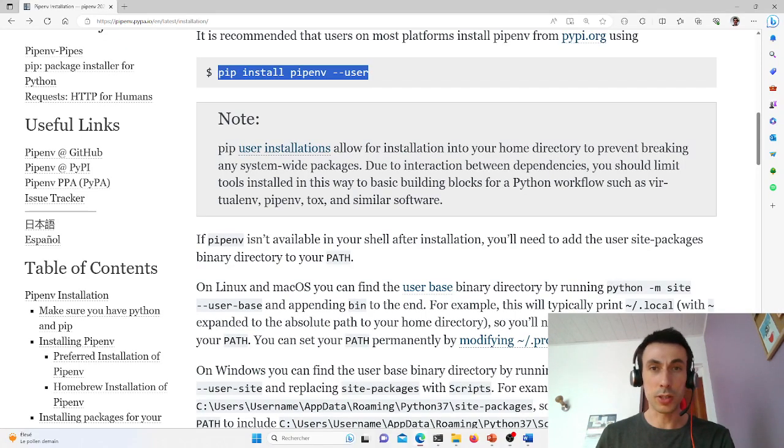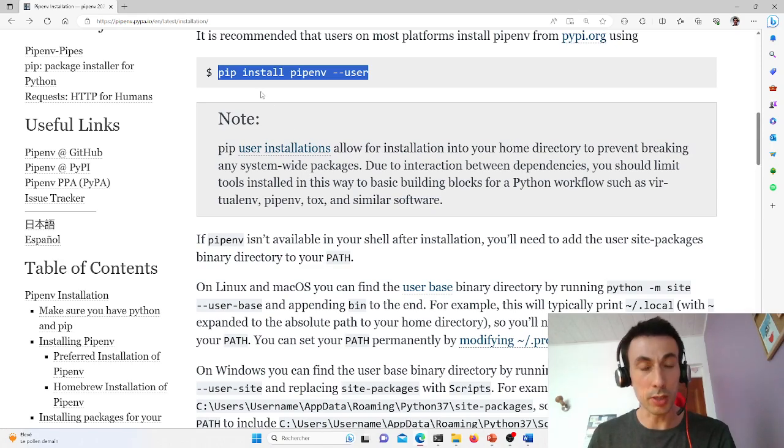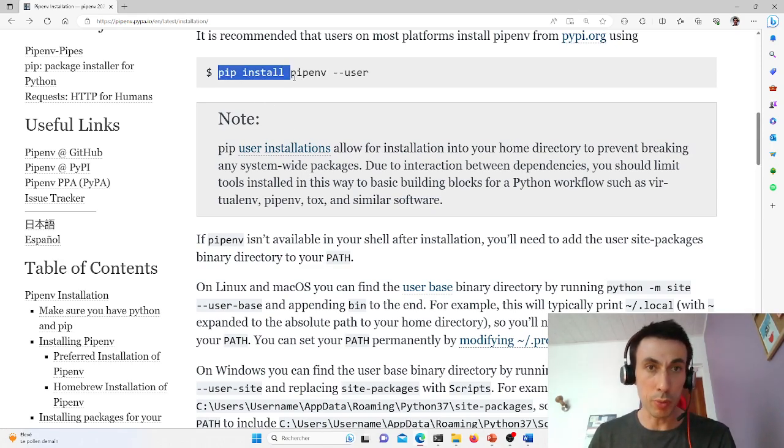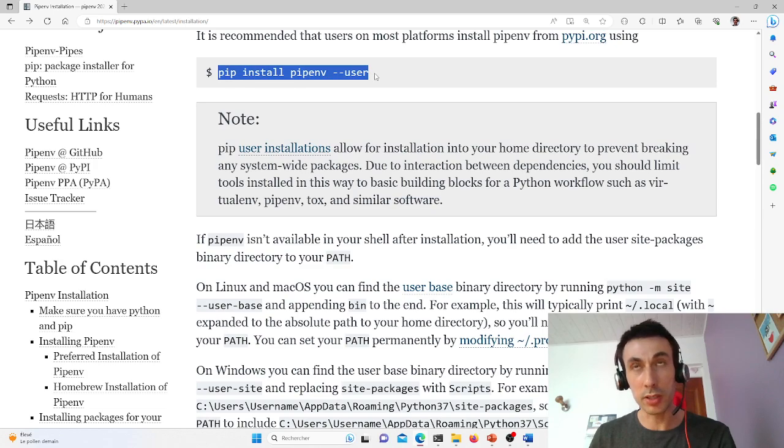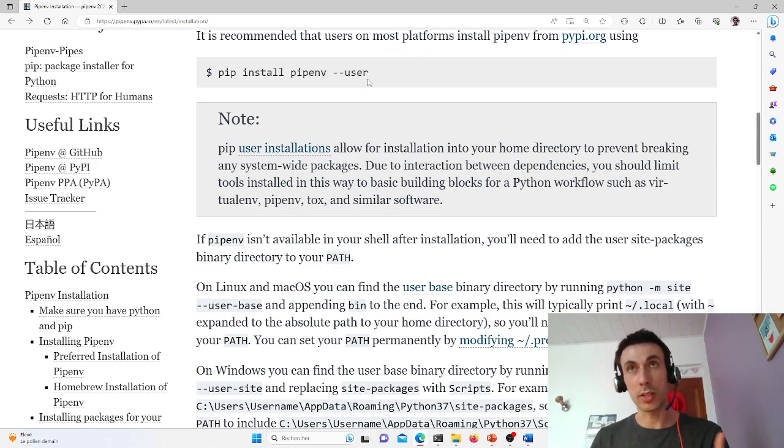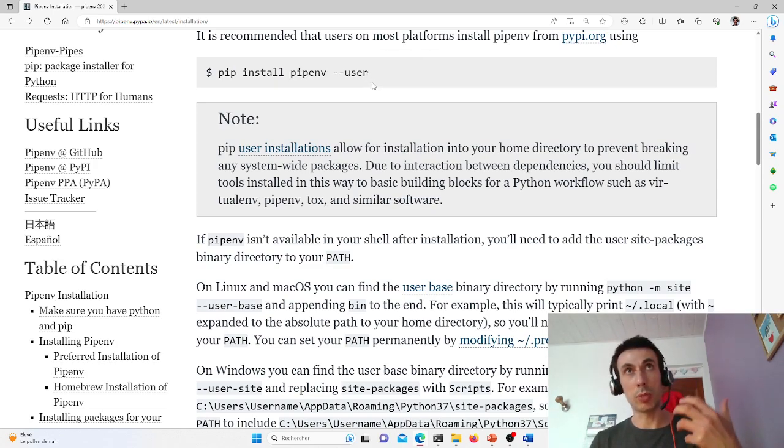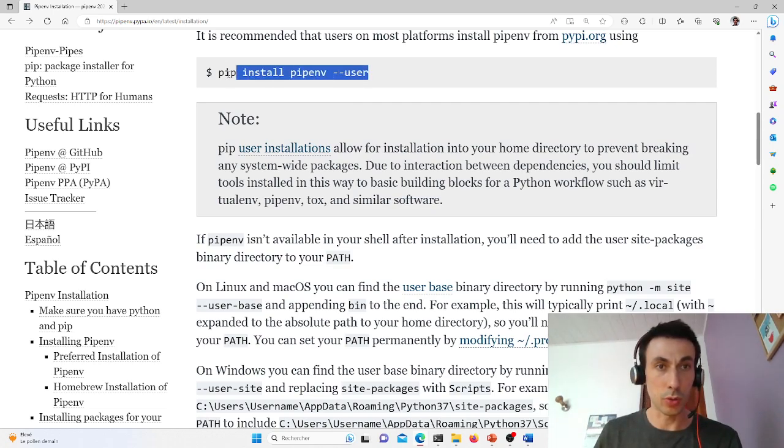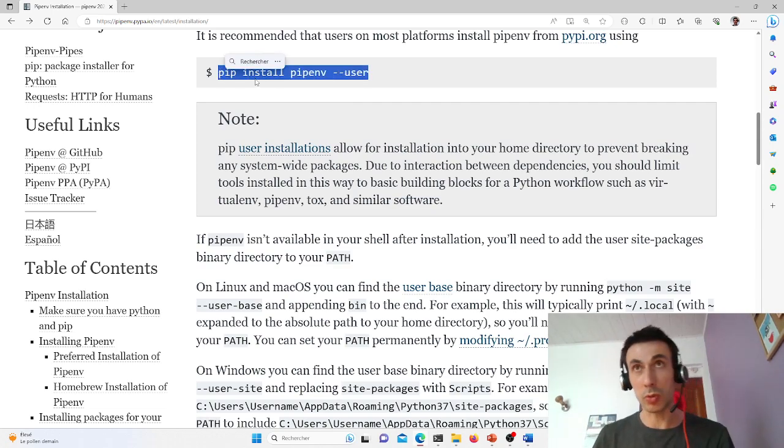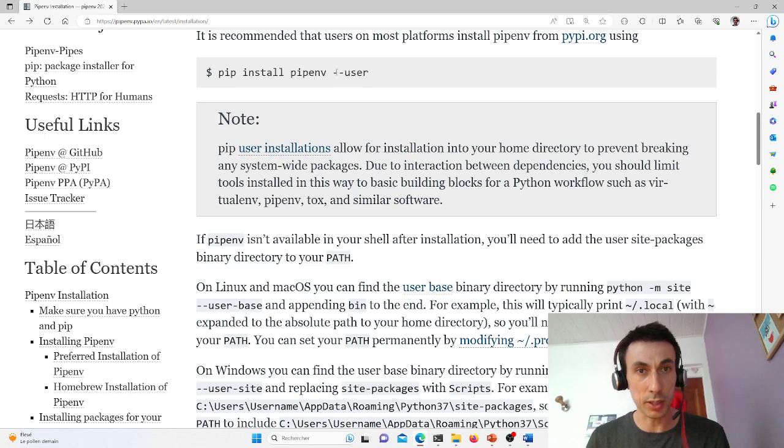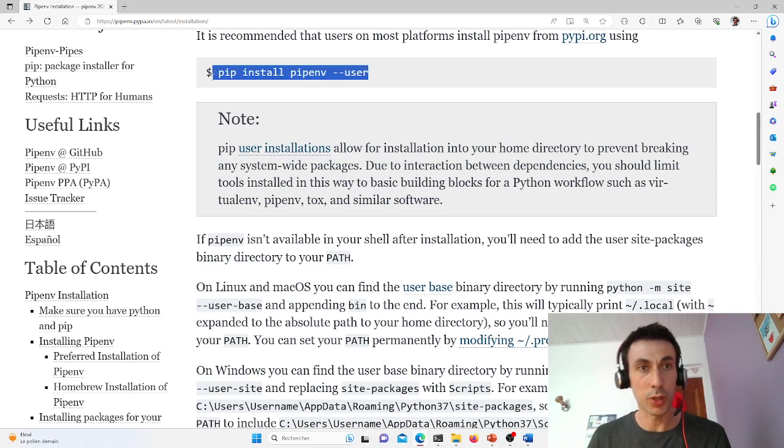So let's have a look at the official documentation to install Pipenv. pip install pipenv --user, and this will install the Pipenv executable in a personal directory to which only you have access.